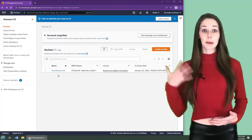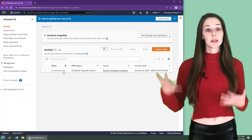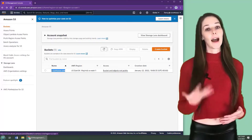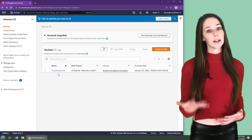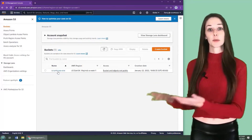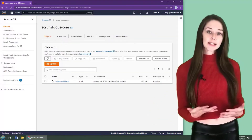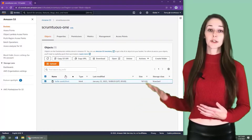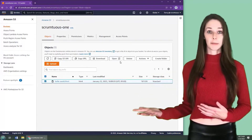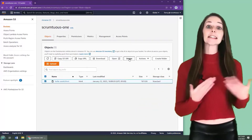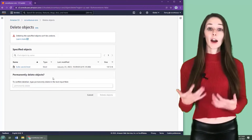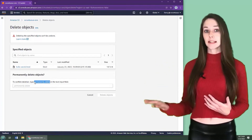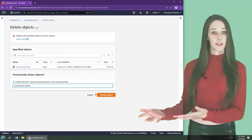To delete an S3 bucket, you must first delete all of its contents. I have an S3 bucket here named Scrumptious1. As you can see, it contains a single file named HelloWorld.html. I need to delete this file. I also need to type in 'permanently delete' in order to confirm my intentions.